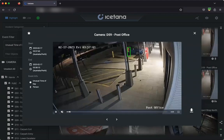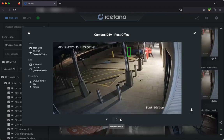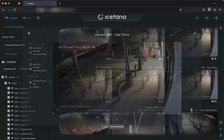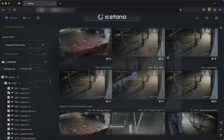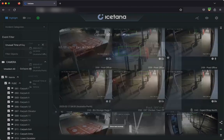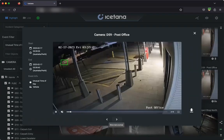You can click on the arrow buttons at the bottom, or use the arrow keys on your keyboard to move left or right through the full highlight grid.